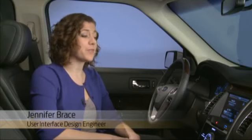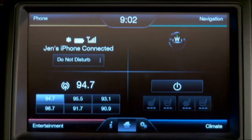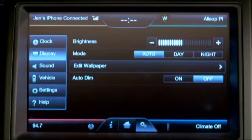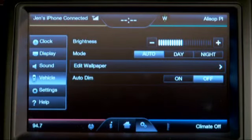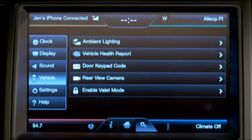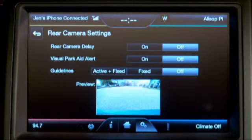You have the ability to change your rear view camera settings by going to the settings menu. Touch the settings tab, then touch vehicle, then touch the rear view camera button, and here you'll see your options.